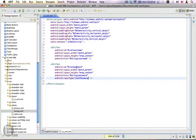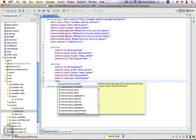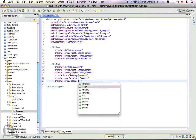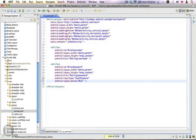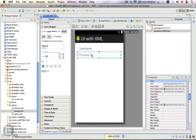Since we are using a relative layout, we have to place this password field right below the username. To do that I'll use the layout property layout_below and set it to at-sign id slash username. Now you can see that we have the username edit text followed by the password edit text, and both of them are showing their hints.